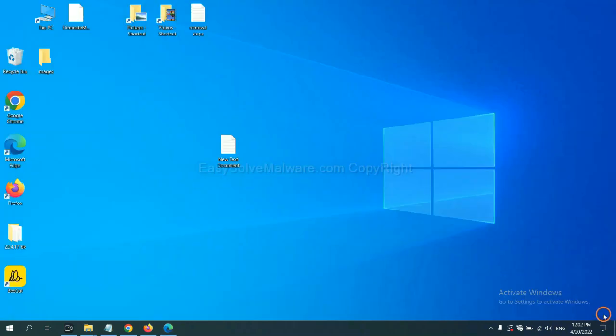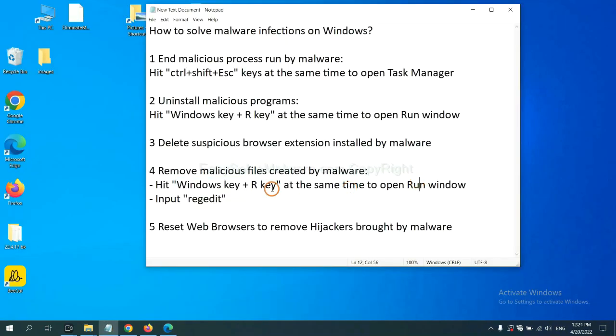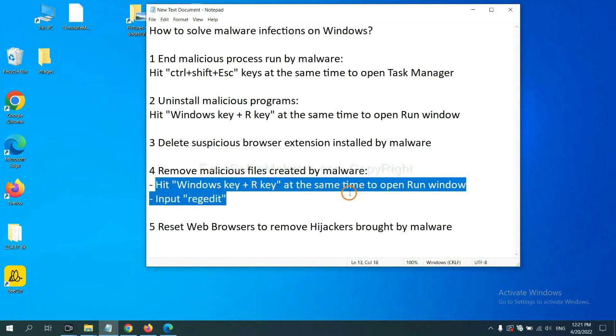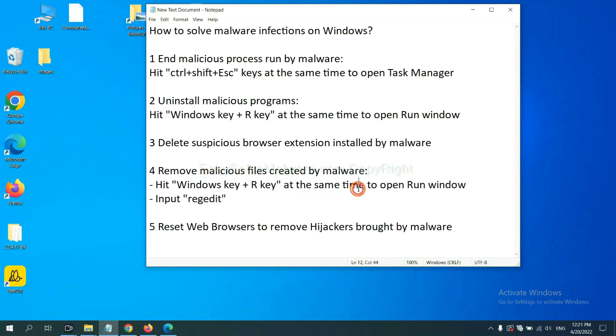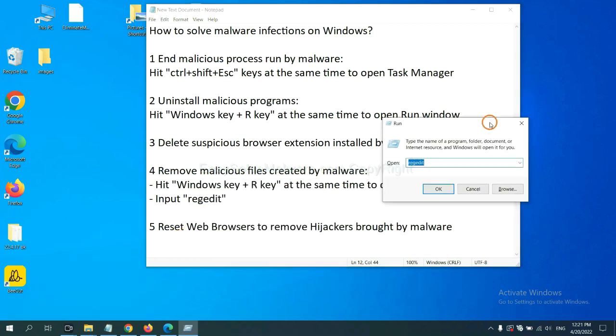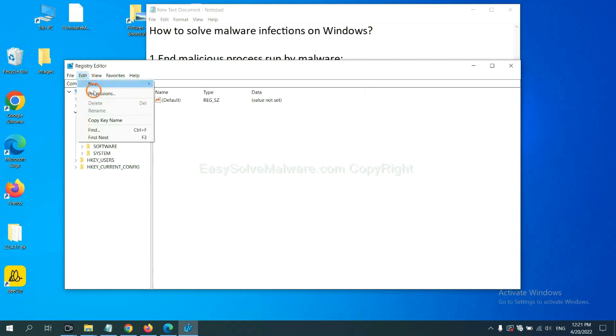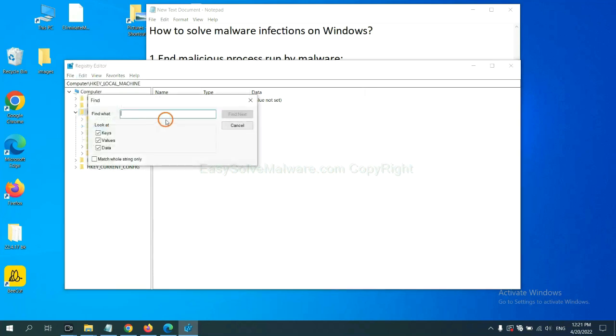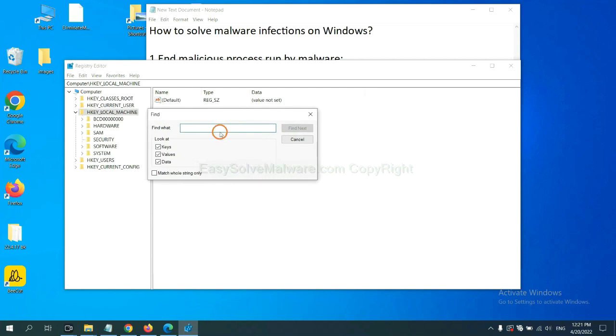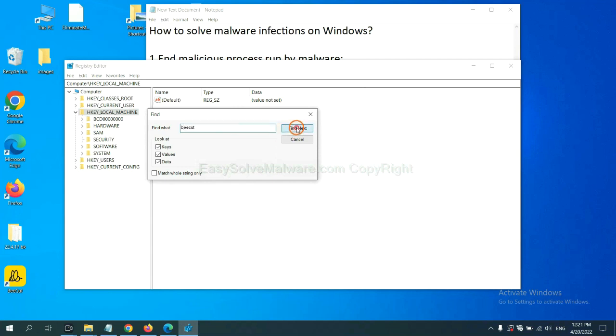Next, we need to remove malicious files created by malware. Hit Windows key and R key at the same time. In the run box, input regedit and click OK. Now select the edit menu and click Find. If you know the name of the malware, input it, for example, and click find next.